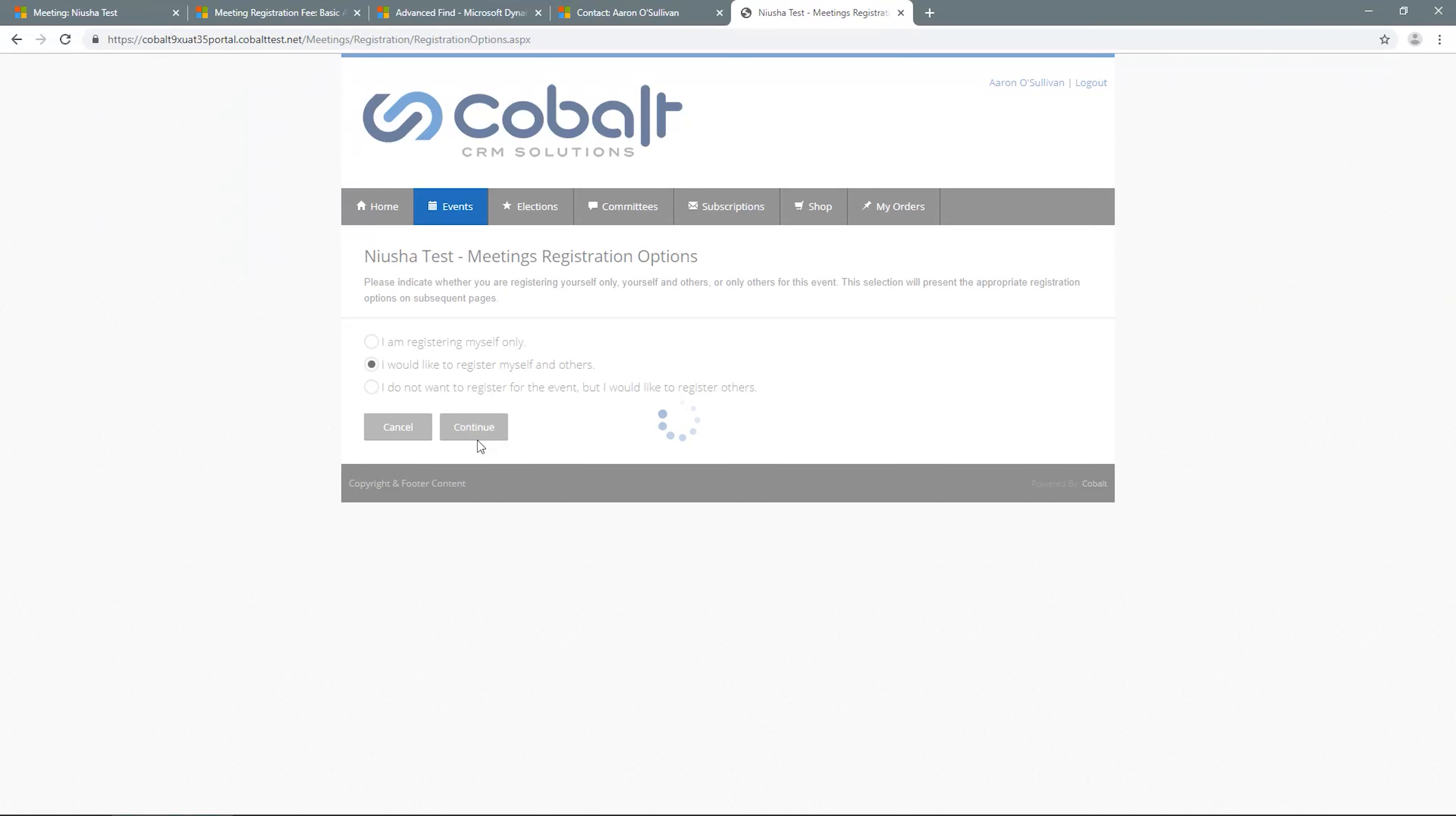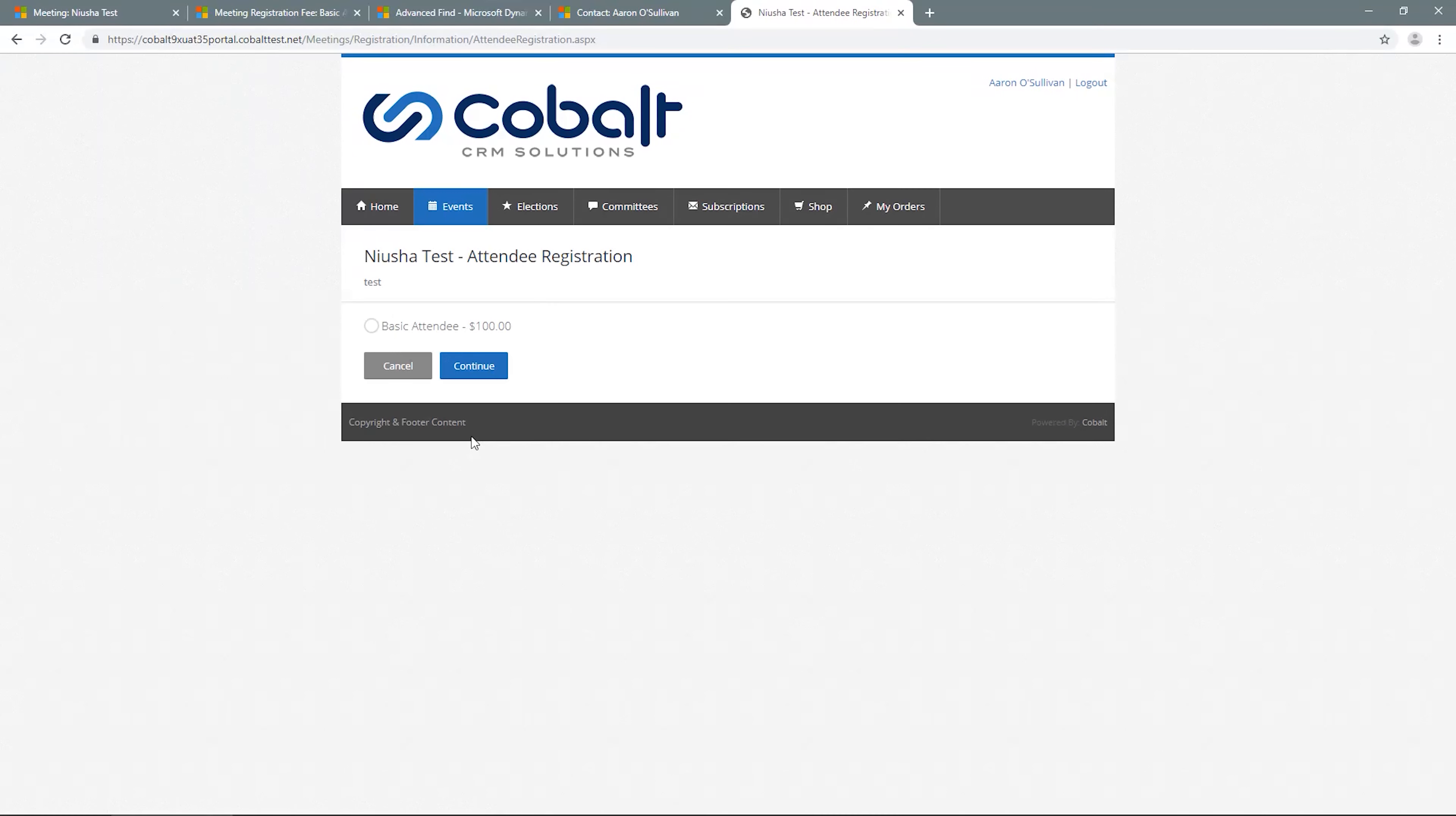Even if I'm only eligible for one fee, the process directs me to select the fee. If there are multiple fees, I'll select from those options here.